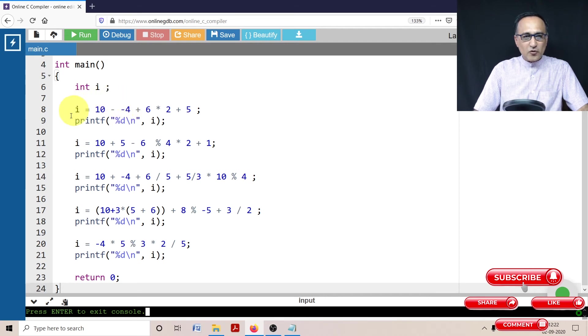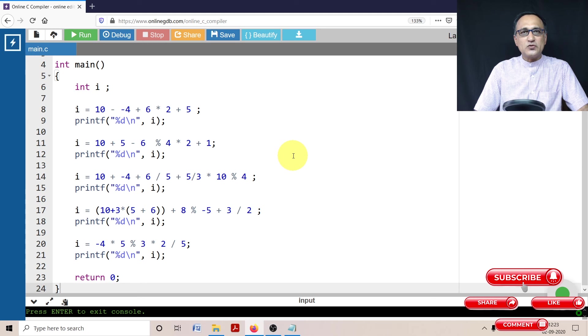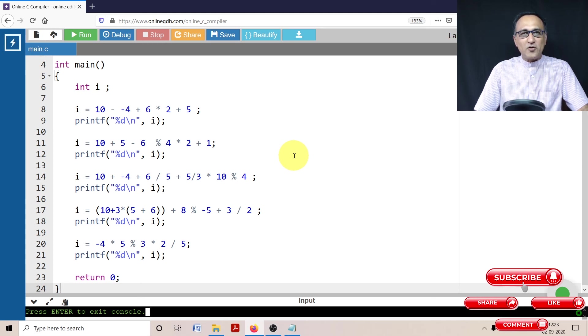If you're able to solve and get the answers to these expressions, it will give you a lot of confidence on precedence and associativity. So please make a sincere effort to solve them and verify your answers by looking up the description section of this video.